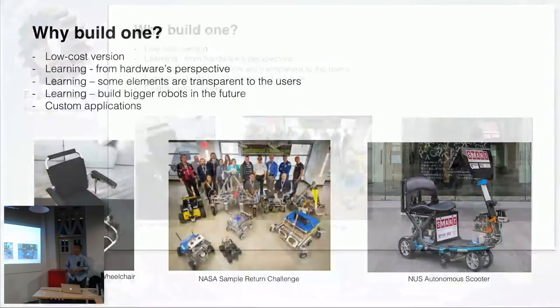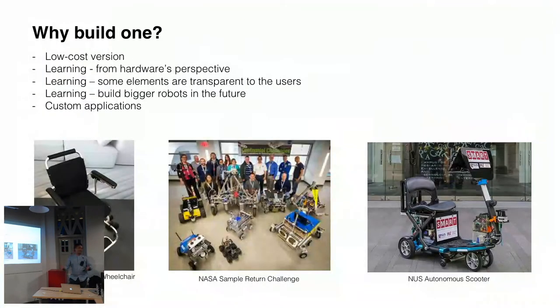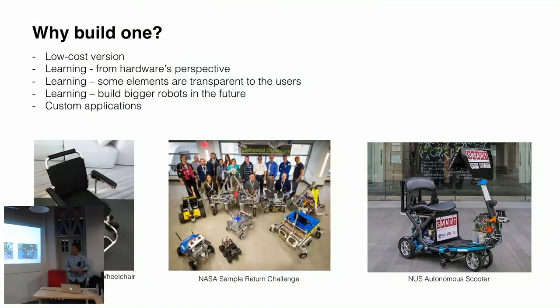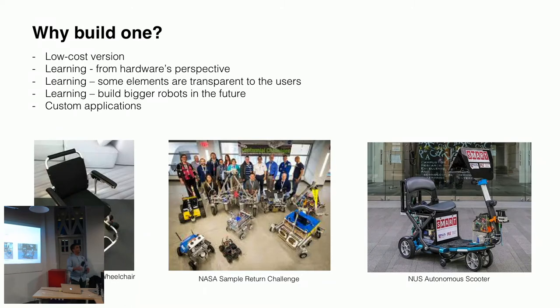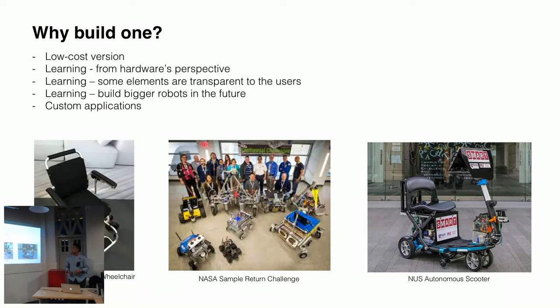And turtle bot has done a very good job. Some of the packages are very transparent for the users. So, like, for example, your transforms, when I was learning from turtle bot, some of the transforms - why is it transformed? So, some of the things are very abstracted to the user. So, building your own robot will actually expose all these things to you.